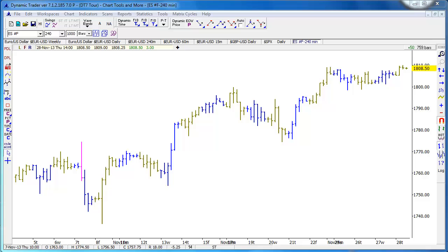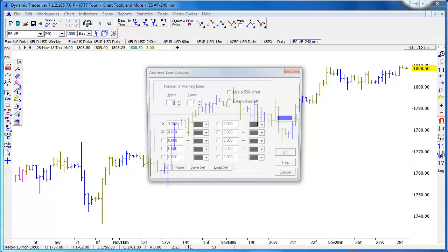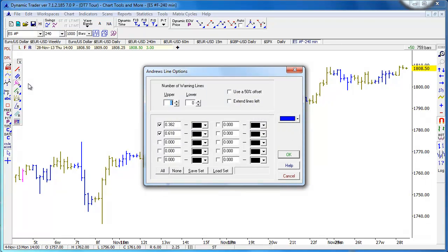Our line tools are all grouped together under this icon in DT. They have the traditional trend lines, parallel lines — I'm sure you're aware of what those are. We also have Andrews lines, commonly called pitchfork — that's not what Andrews called it — but Andrews warning and median lines.